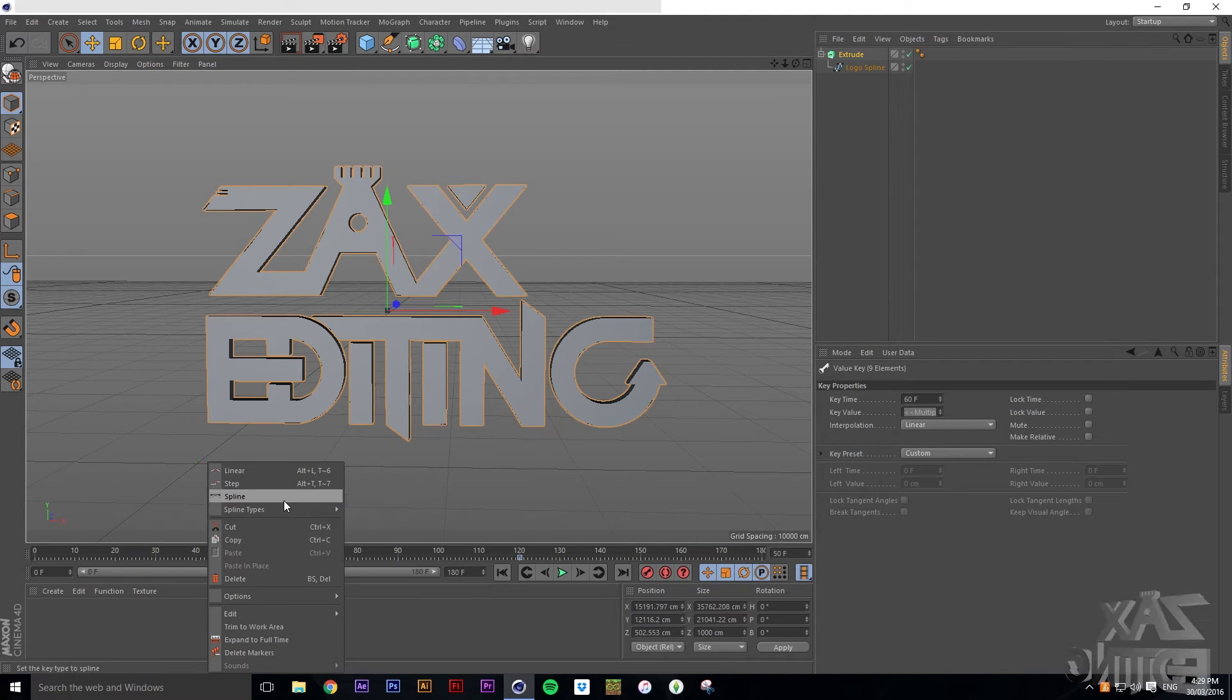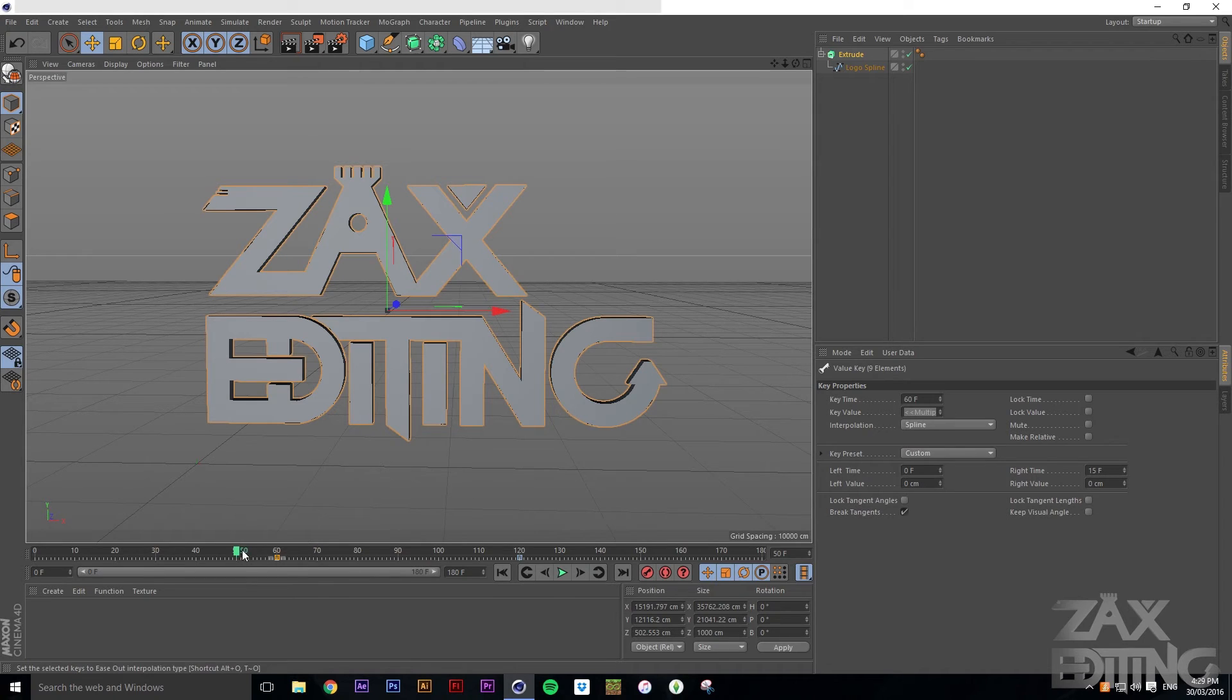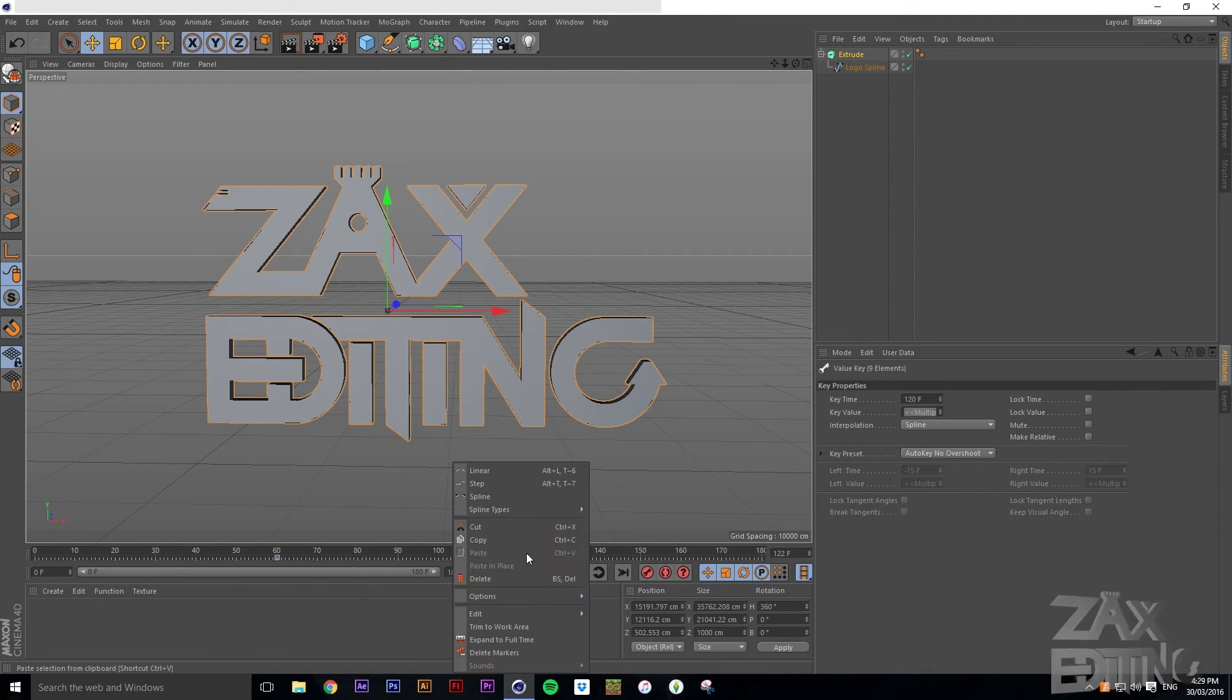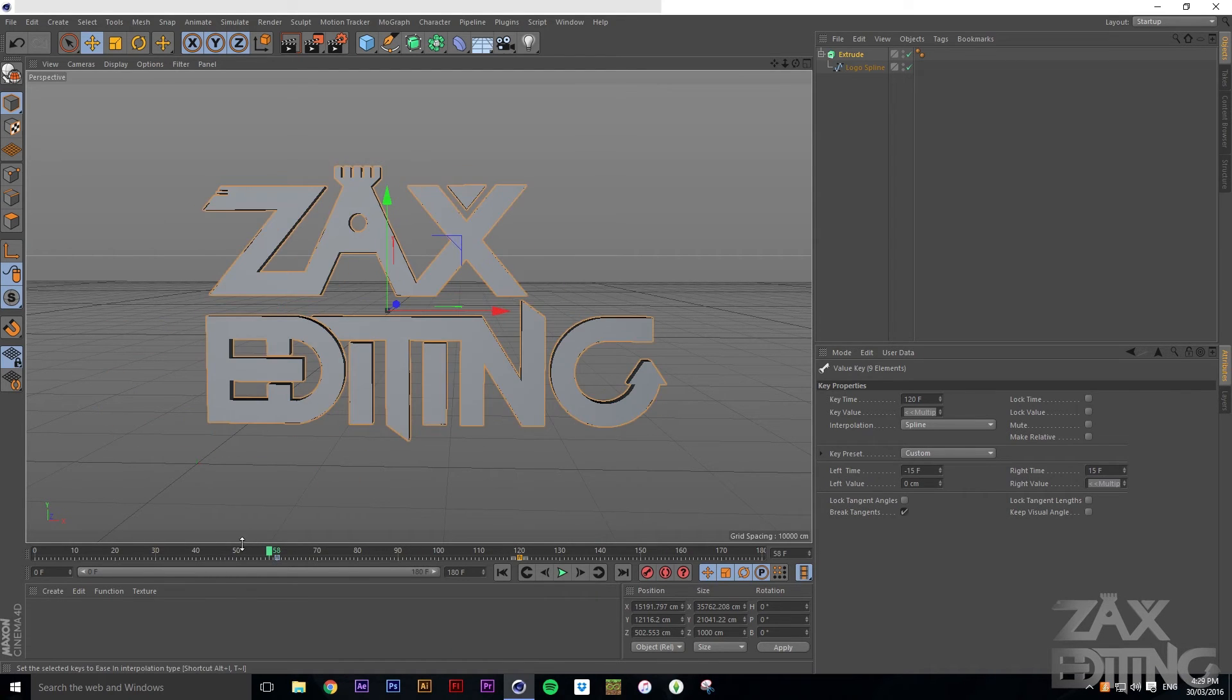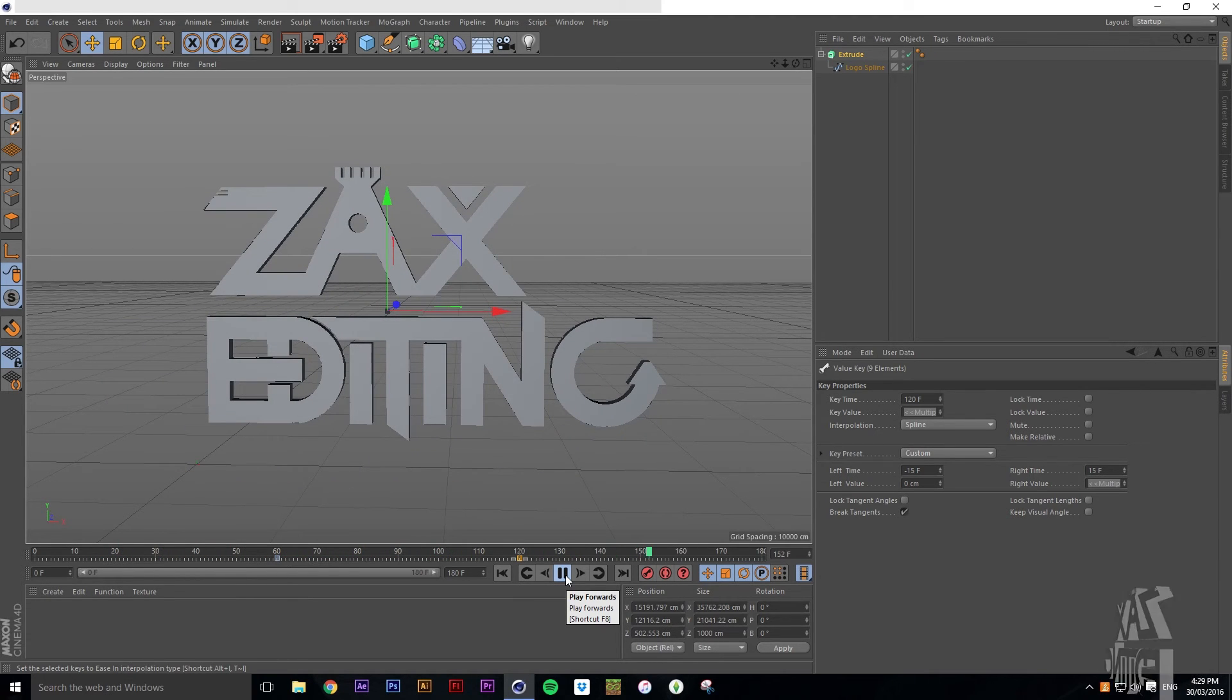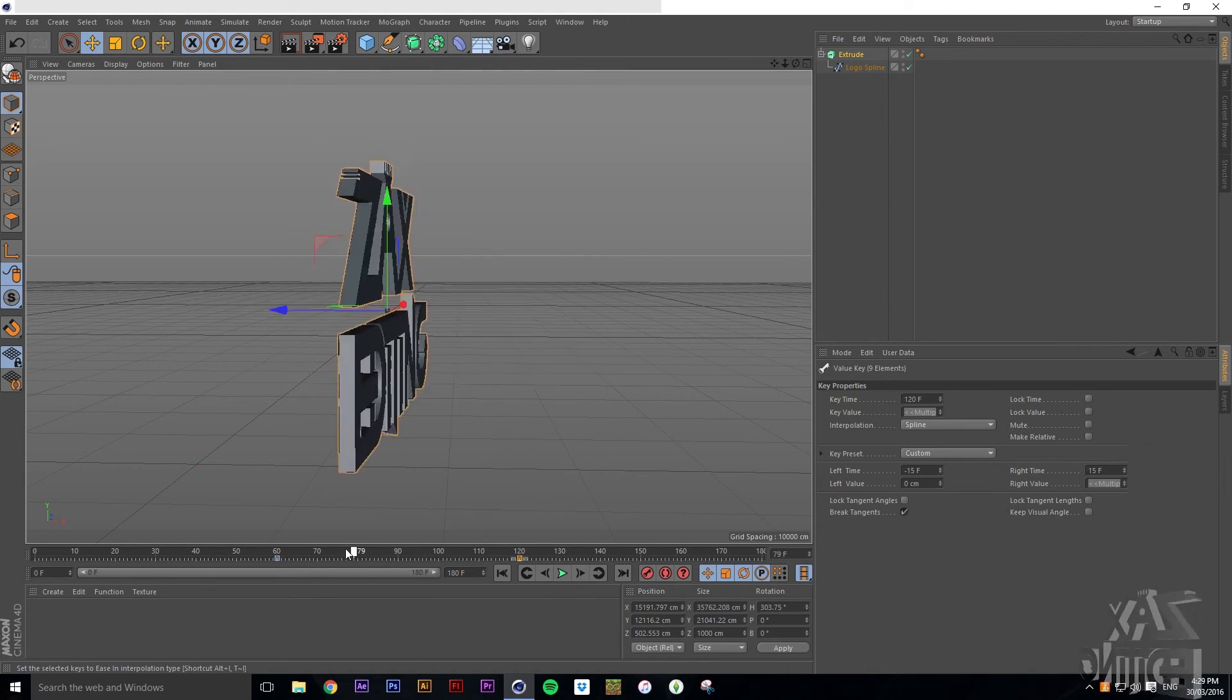Then if we right click this keyframe we can go to Spline Types and then Ease Out. So then as we can see it slowly goes and gains to full velocity. With this one as well we'll go Ease In. So now if we press play, it's slow going around. So it doesn't just straight away keep the same speed the whole time and then randomly stop.